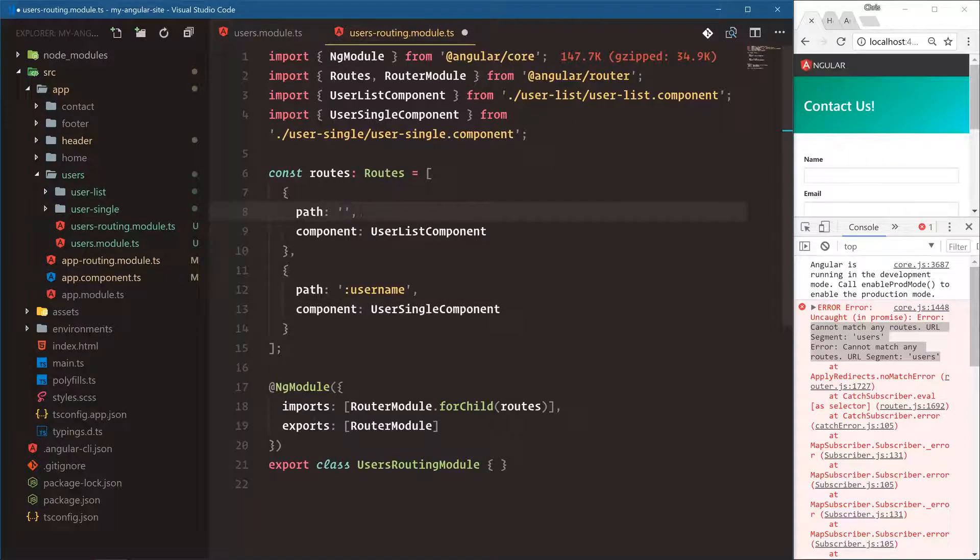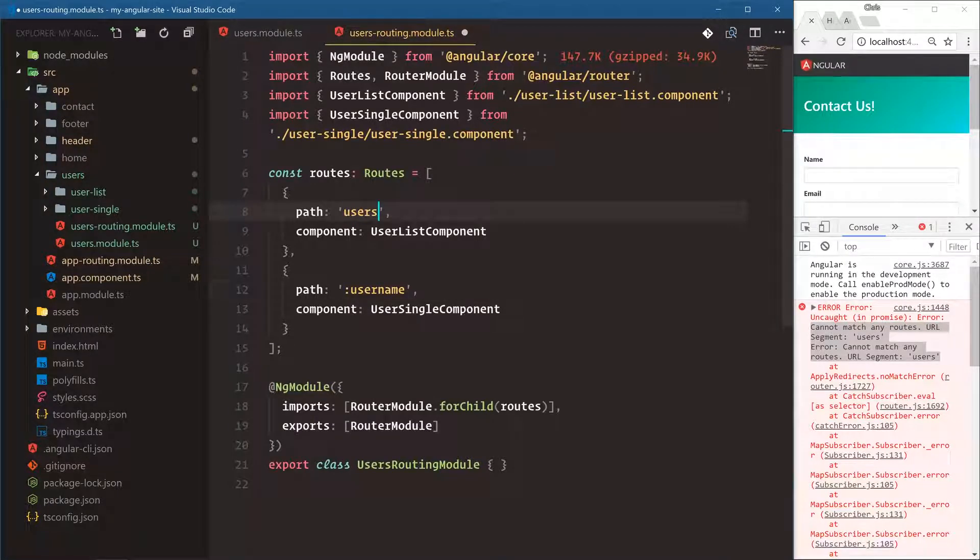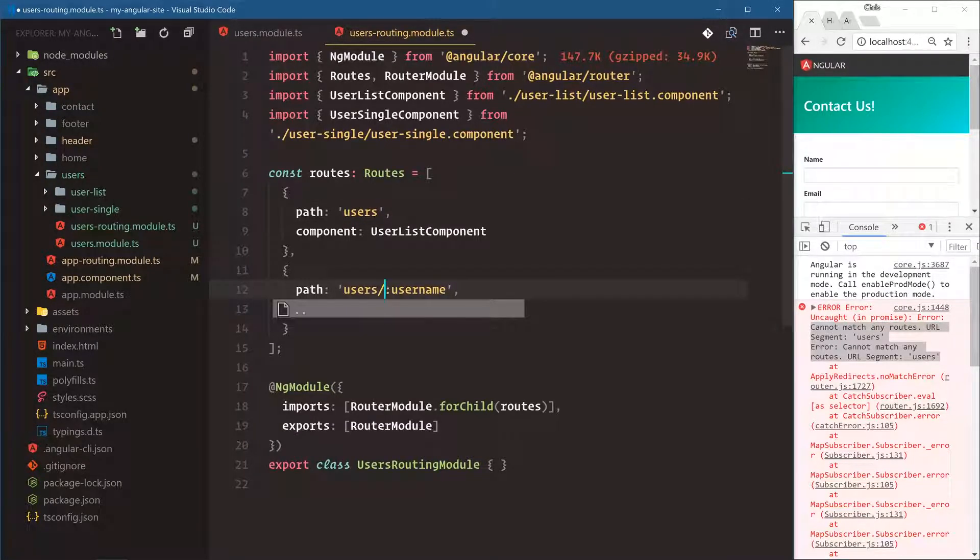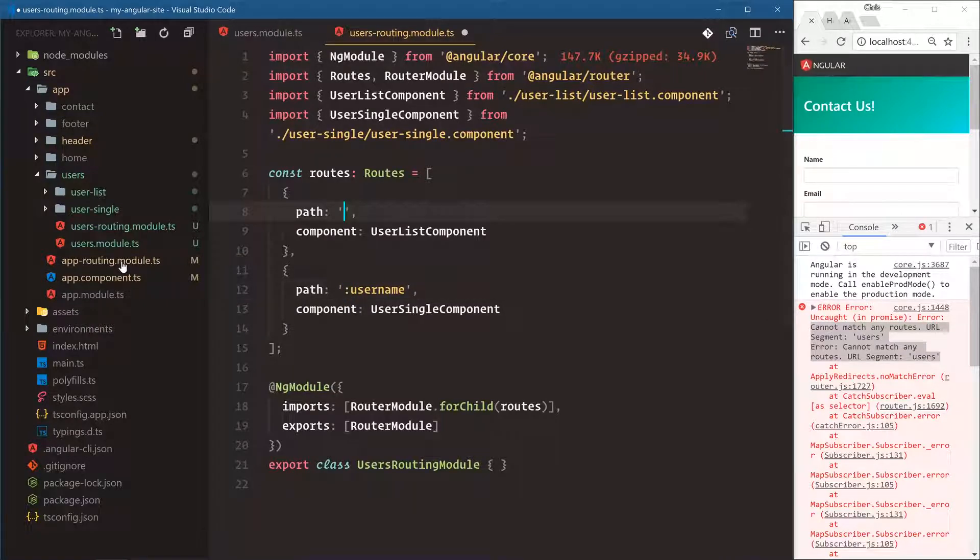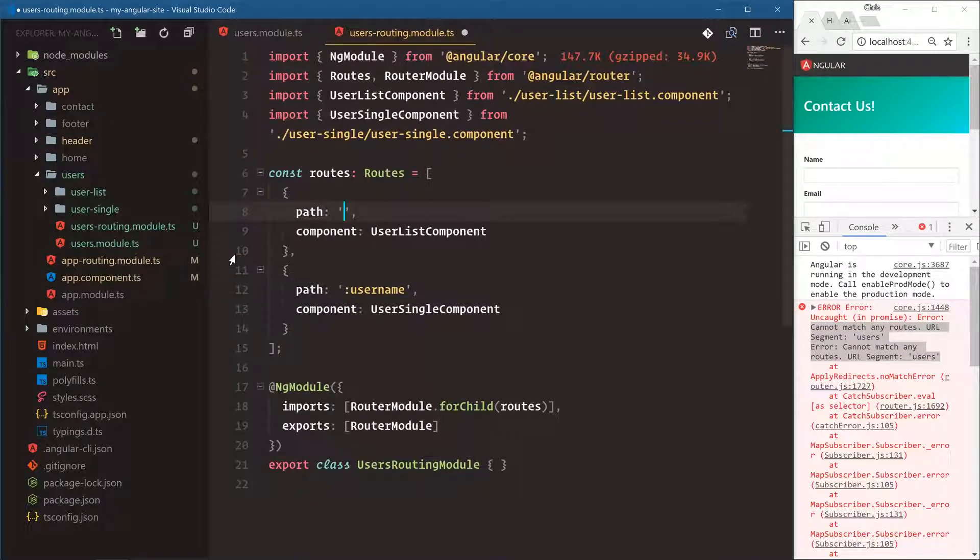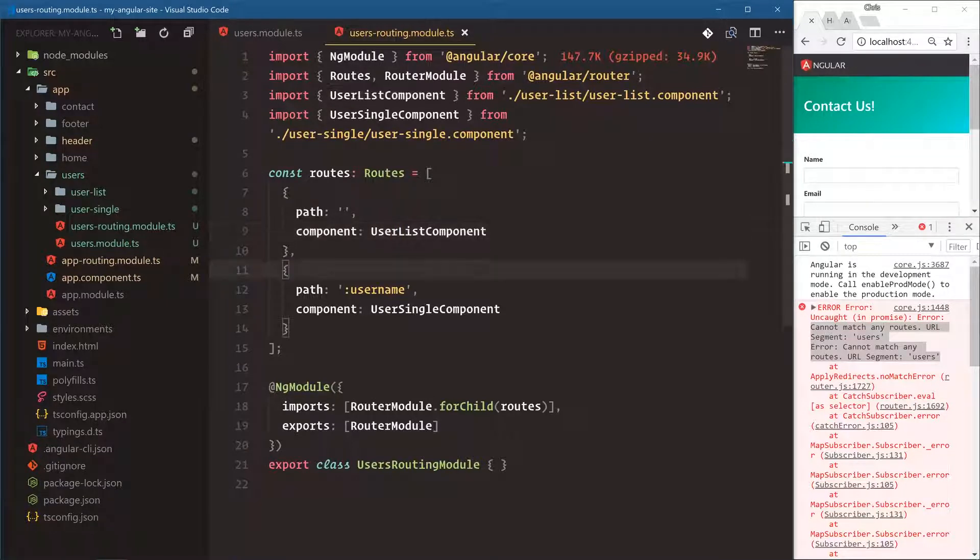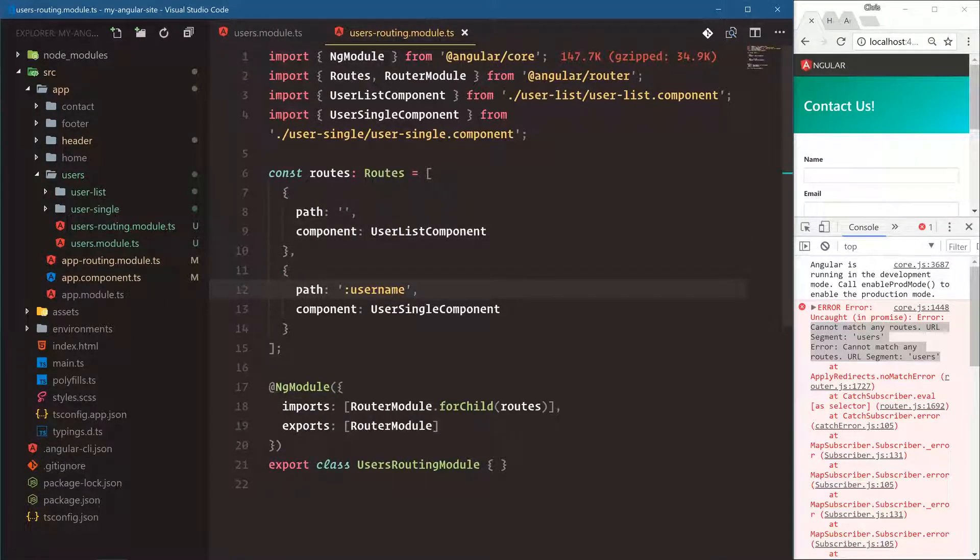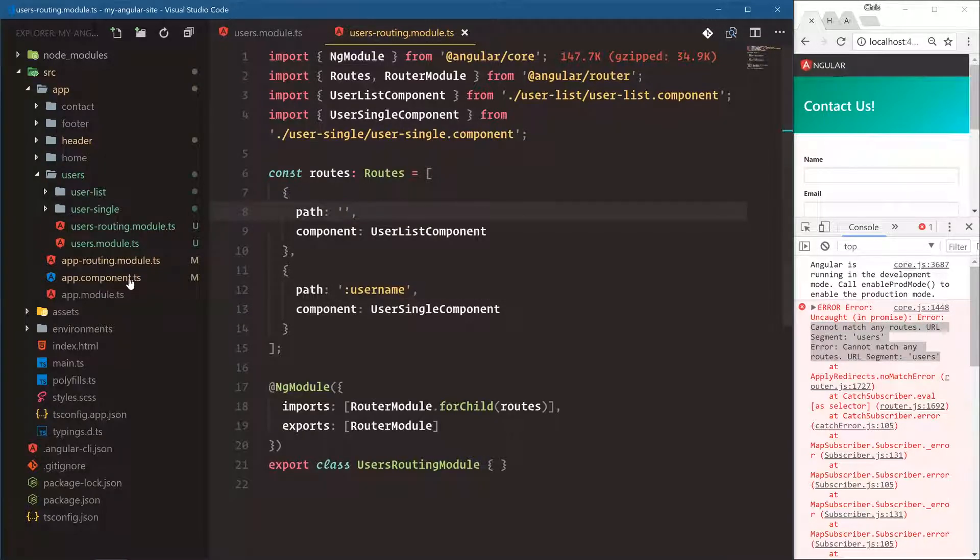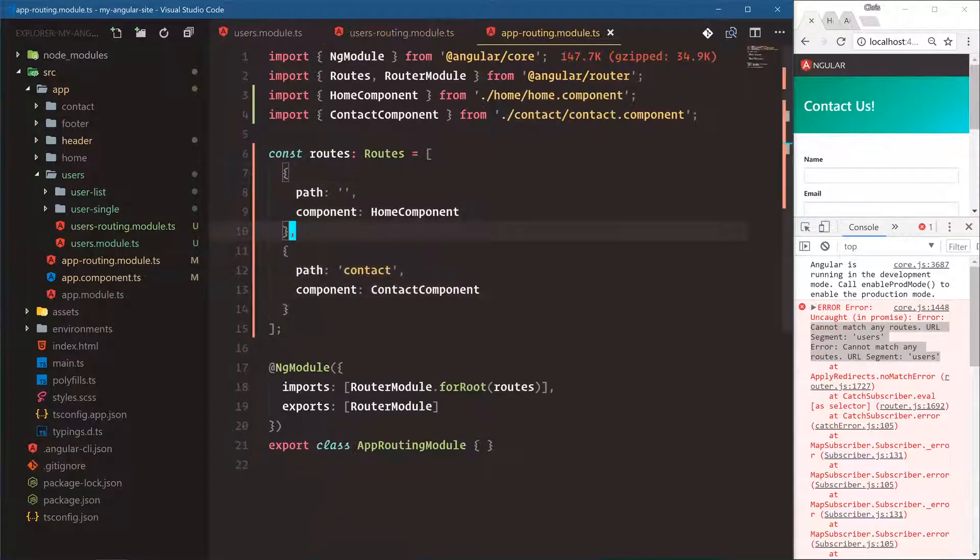Notice I'm not doing users here or users slash username. That's because our top level app router is going to be having that slash users section. All this stuff here is relative to this user's module and that's why we don't put slash users here. So we go back into app routing module. This is how we start to lazy load sections of our application.